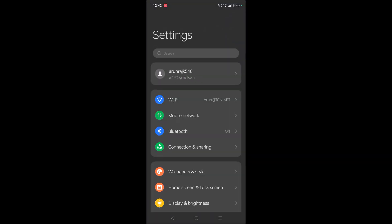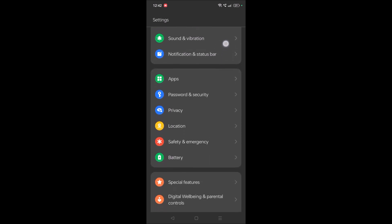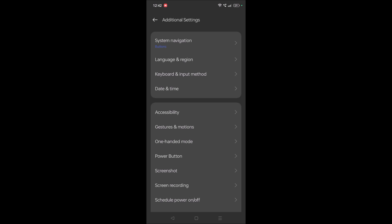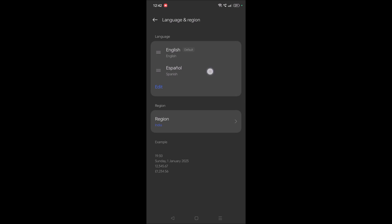First of all I'll change my phone language to Spanish, then I'll show you how you can change it back to English. Click on your phone settings, then click on additional settings. Some phones will have this additional settings and then language; some phones will directly have language settings. My phone has additional settings, then language and region.